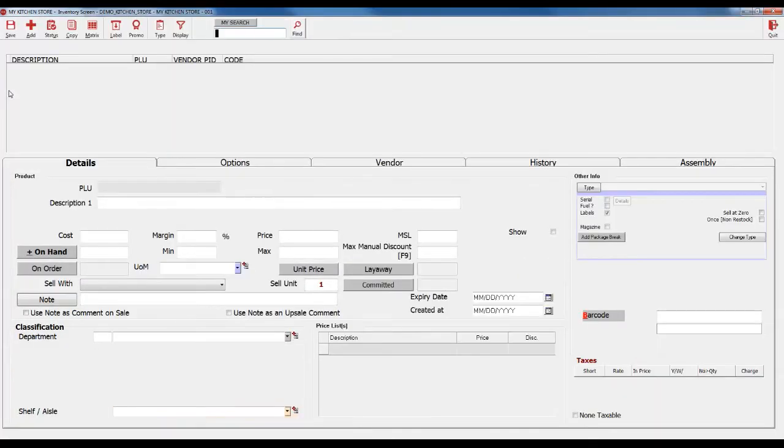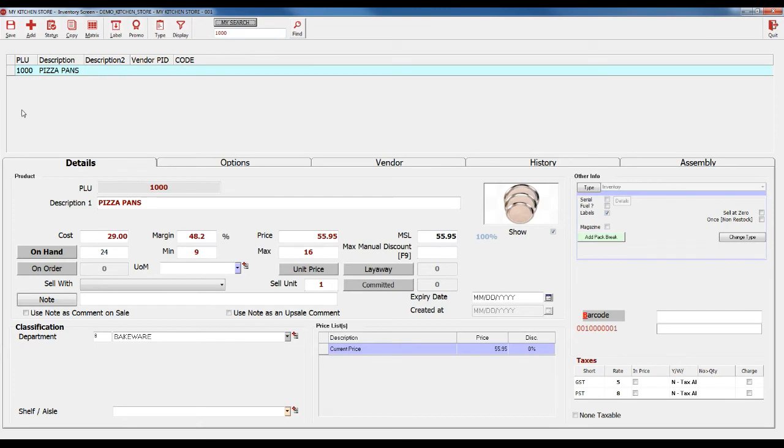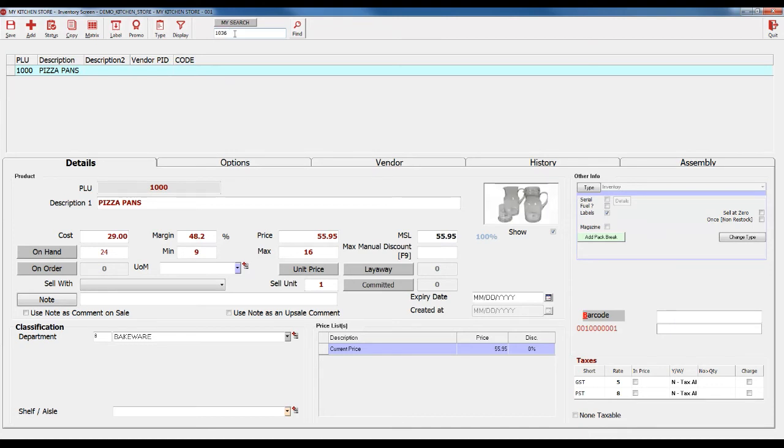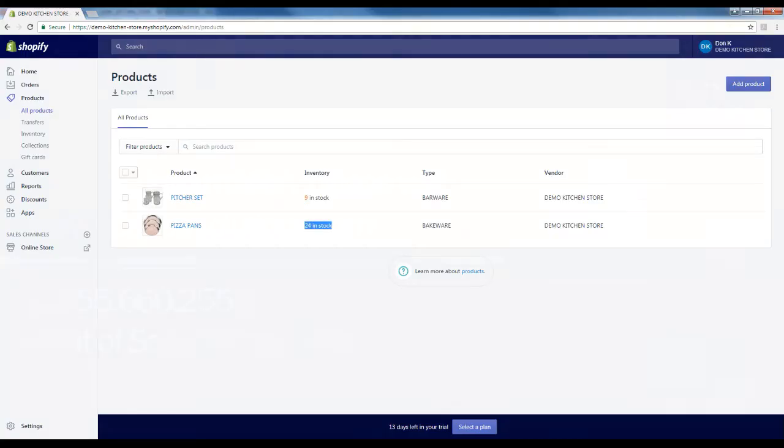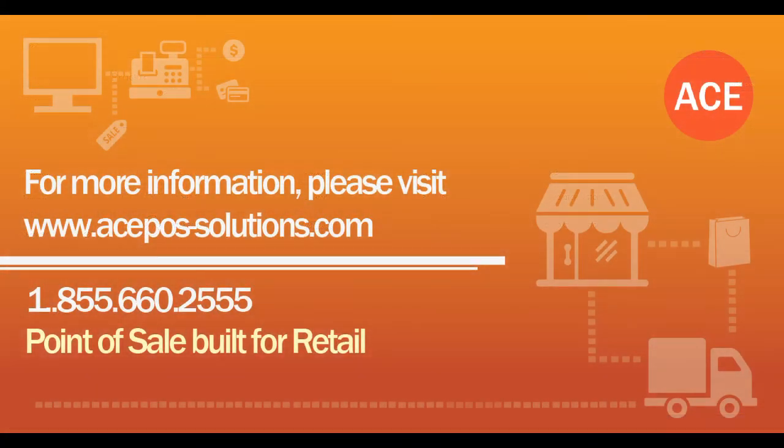You can also see that the quantity of those items have updated in the Inventory screen. So, that is how you use the Ace Integration feature to upload and update your inventory with your Shopify Web Store. Thank you!